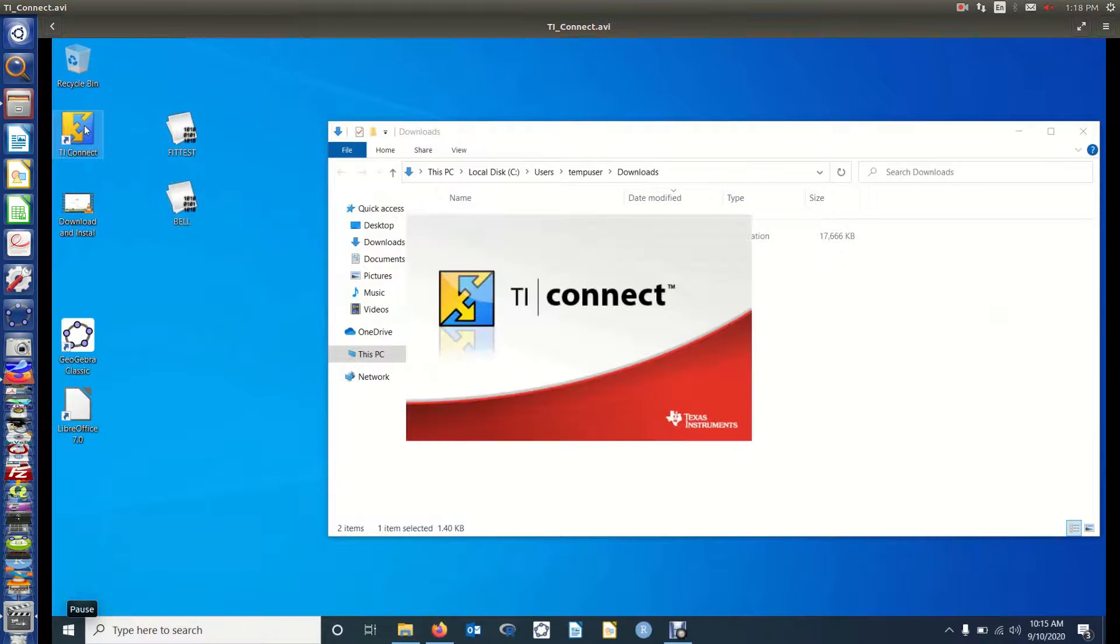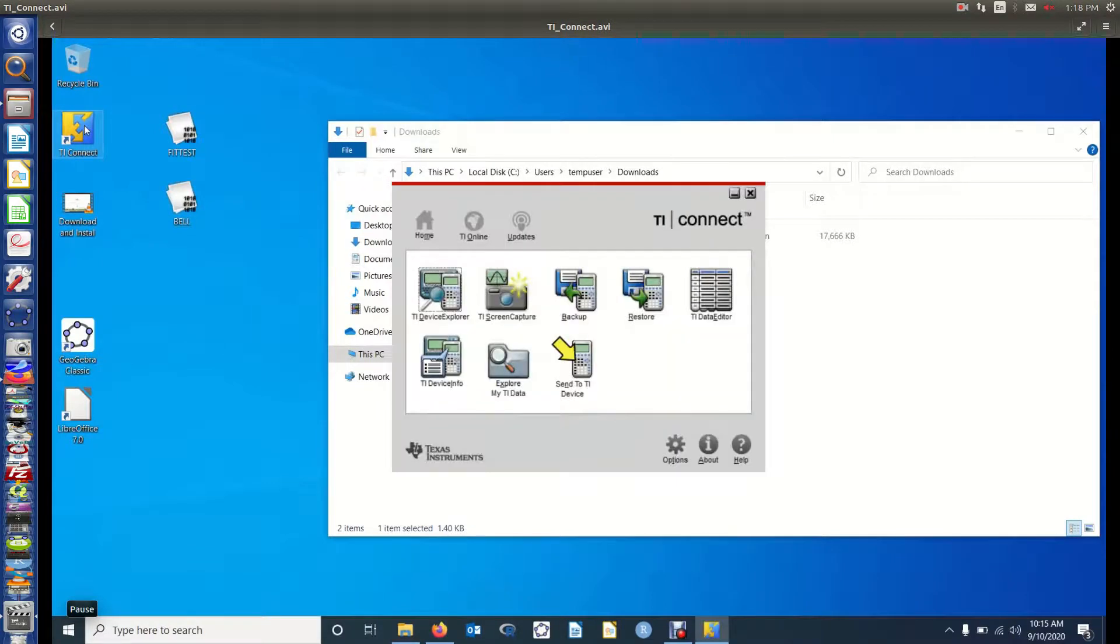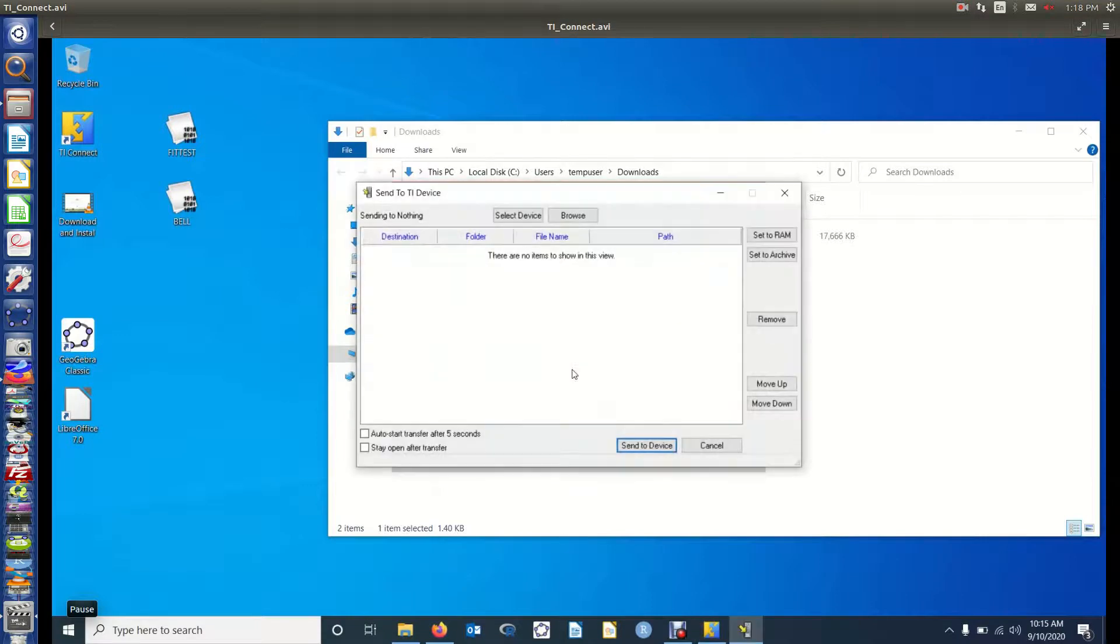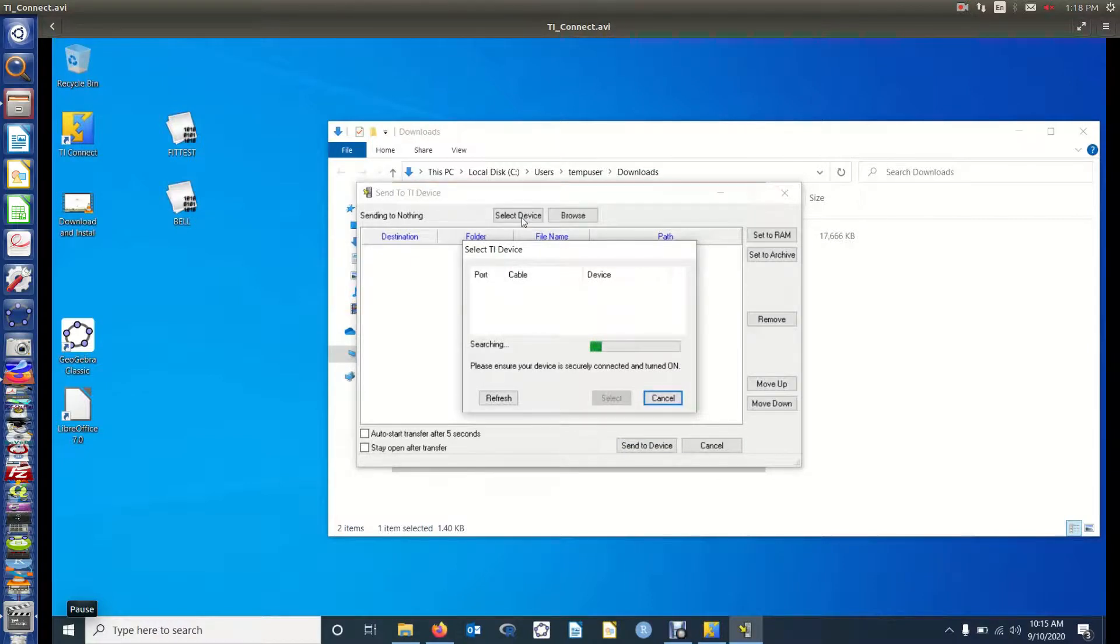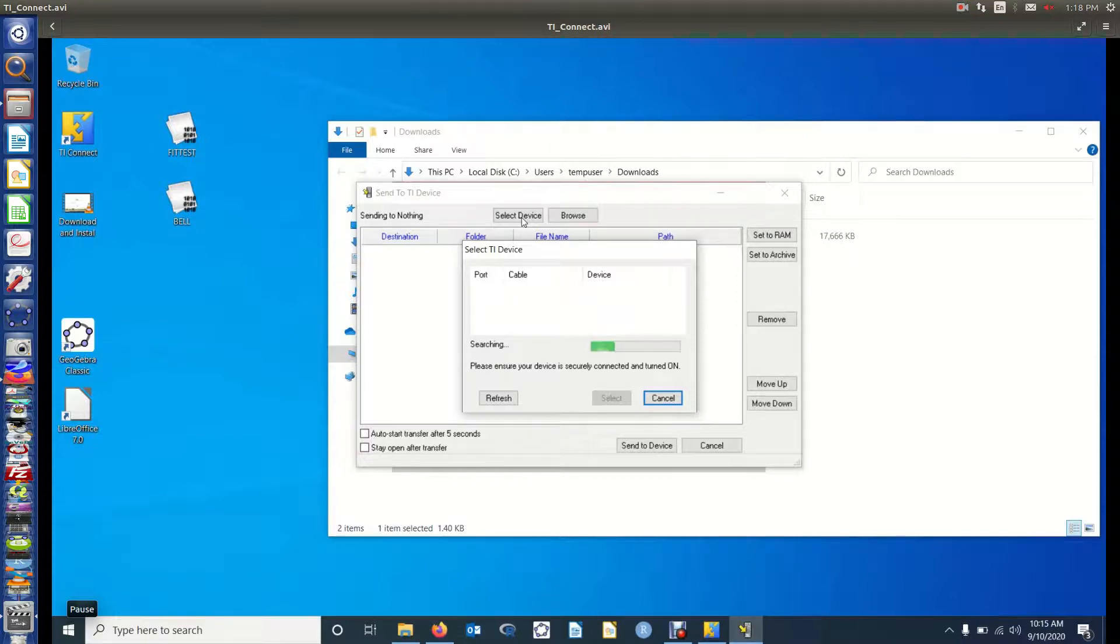We're now going to click on TI Connect. Make sure that your calculator is connected with whatever cable it came with, a USB cable, and select devices. So also make sure that that is not only plugged in, but that the calculator is on. It'll search forever if you haven't turned it on. So I've got it plugged in. I'm now turning it on. It's still searching.